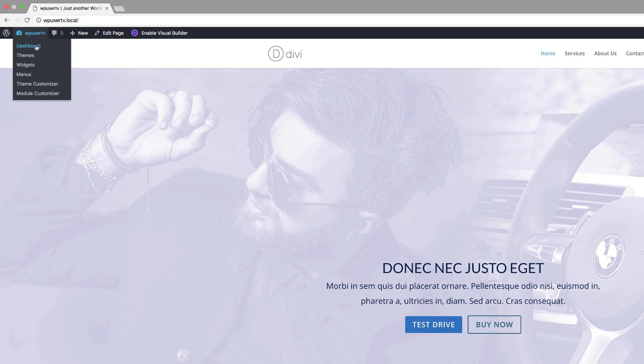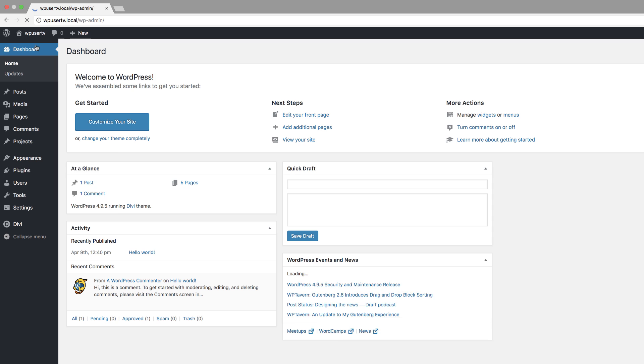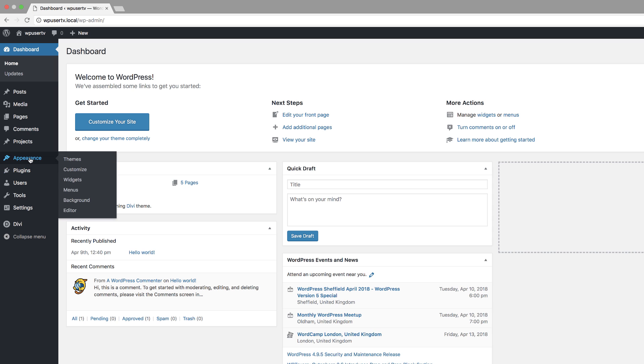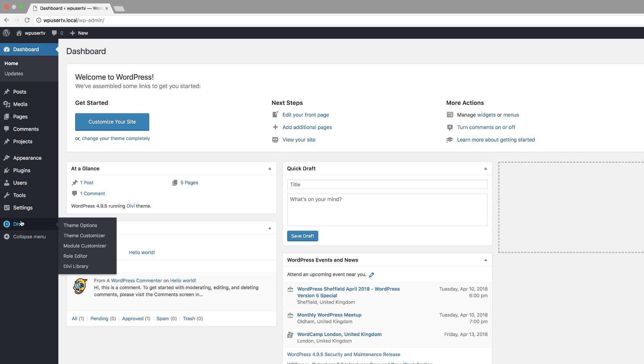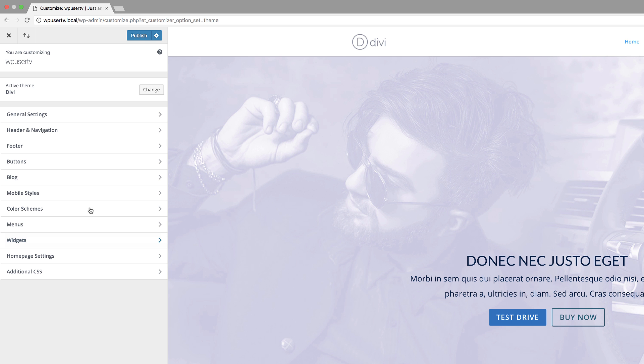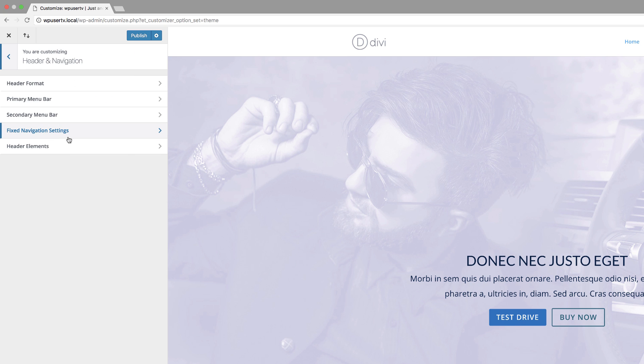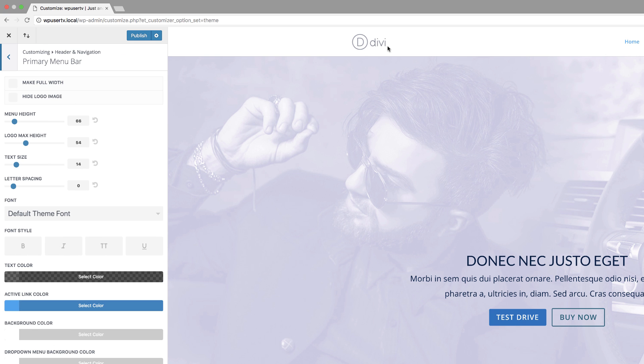The first thing we want to do is come over here to dashboard and then come over here to Divi and then theme customizer. So in here what you want to do is come over here to header navigation and then we want to go to primary menu bar. This is this main primary menu bar.